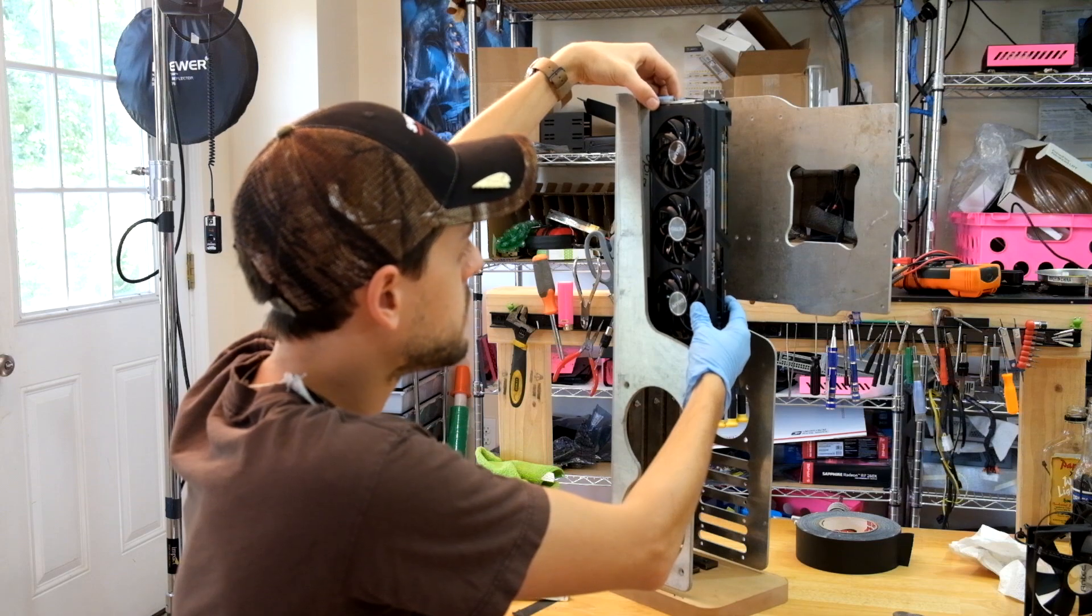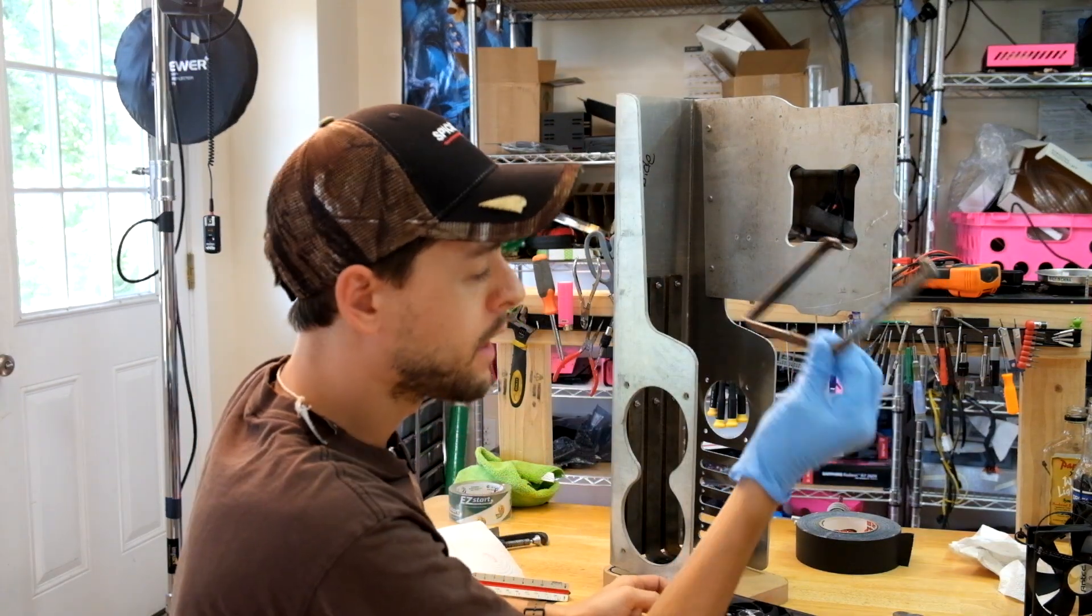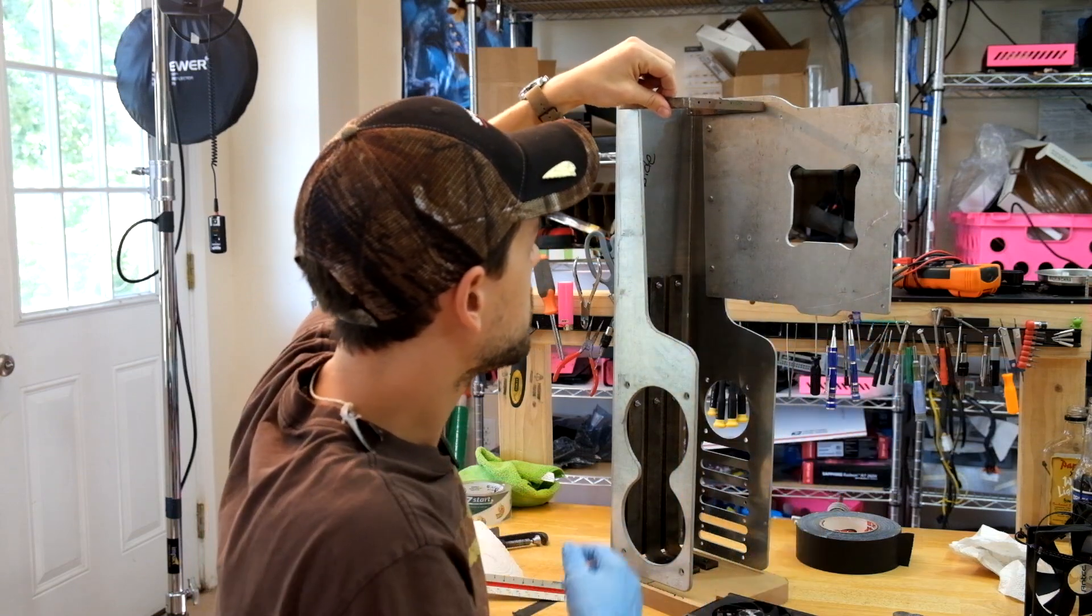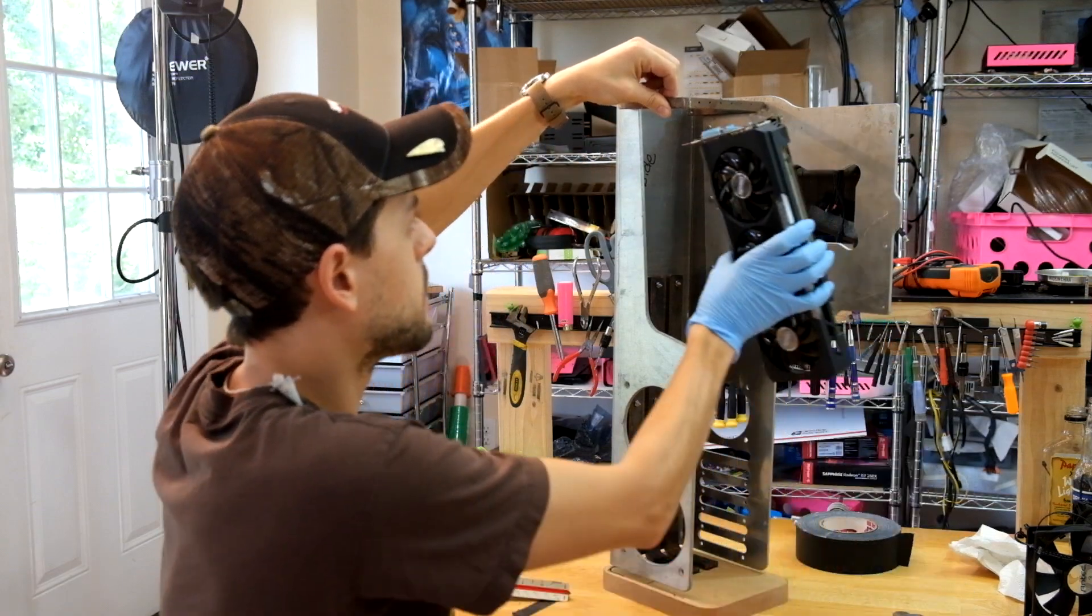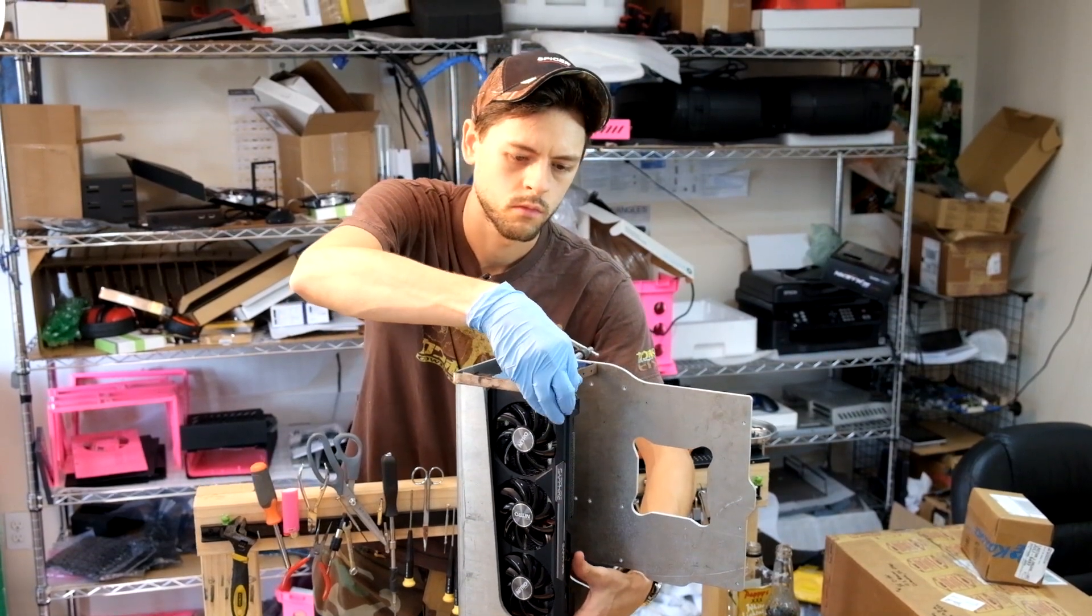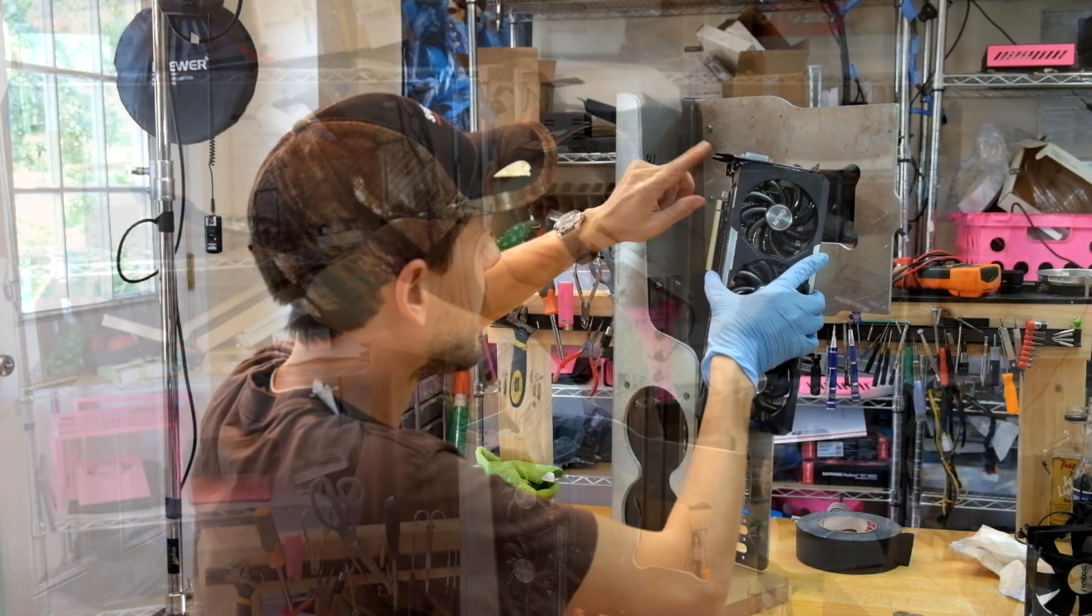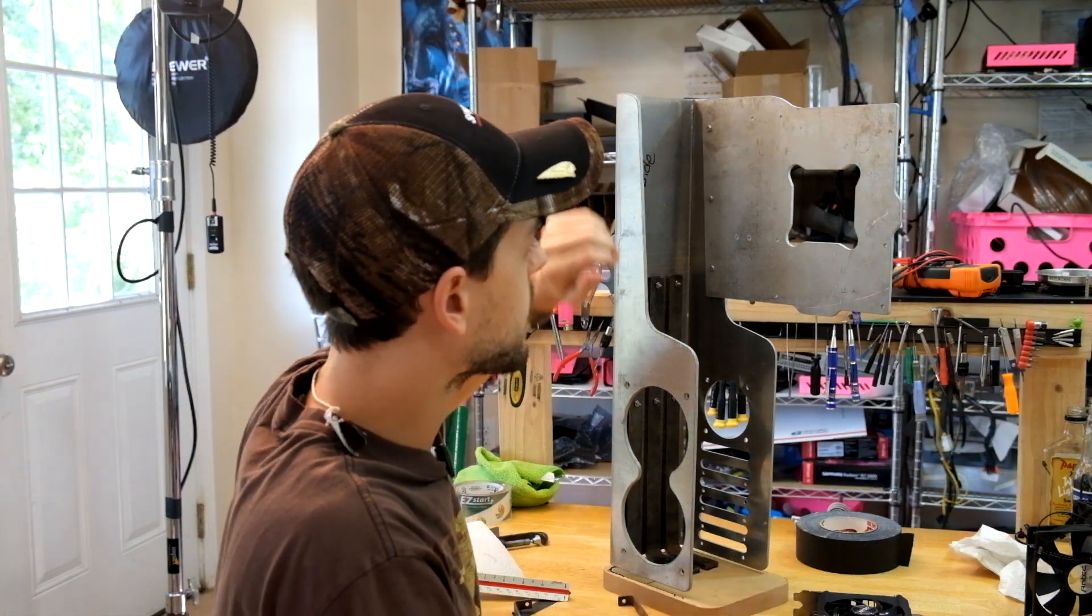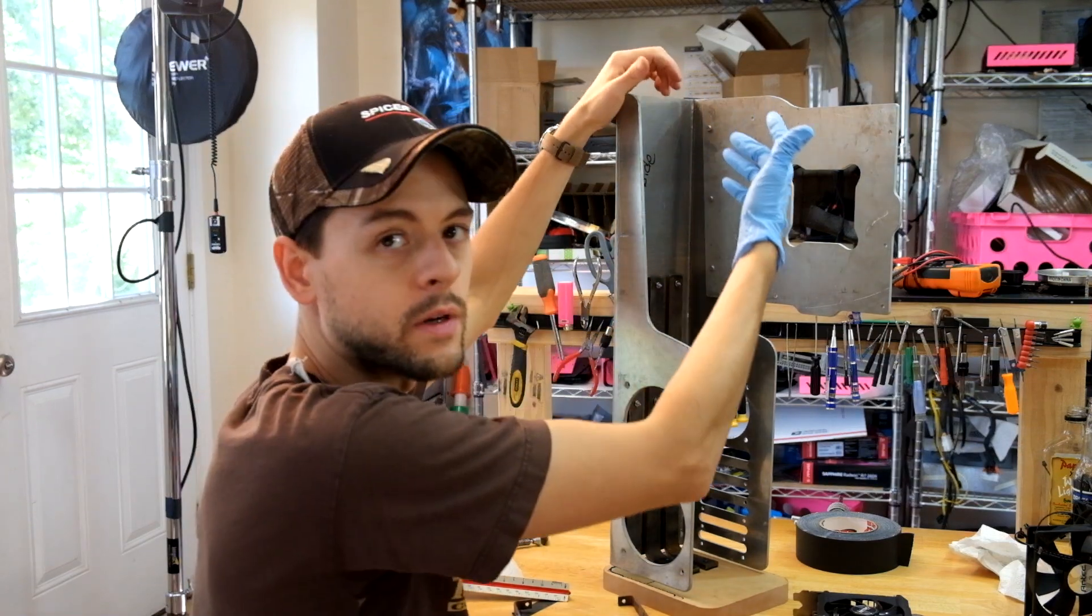What I want to try to do is take this bracket, cut it up, and rigidly mount it to the motherboard tray. Something like that. That way the GPU can actually thread in. And then for the tabs, the tabs on the GPU PCI key, I'm going to bend another piece of metal and attach it right here. So it will slide in there and I can screw it in.